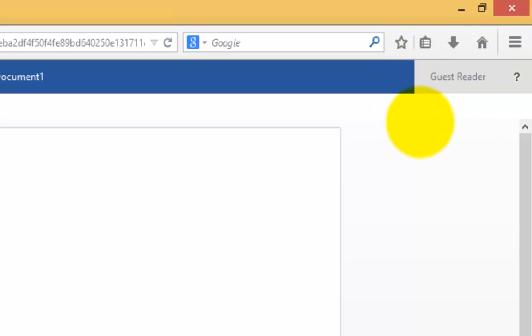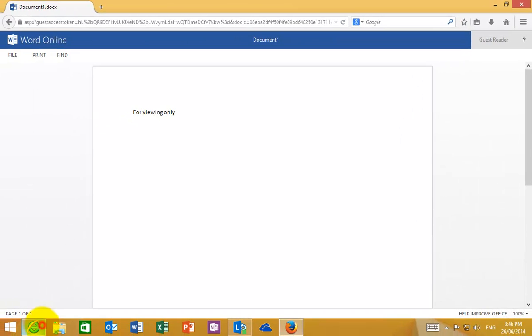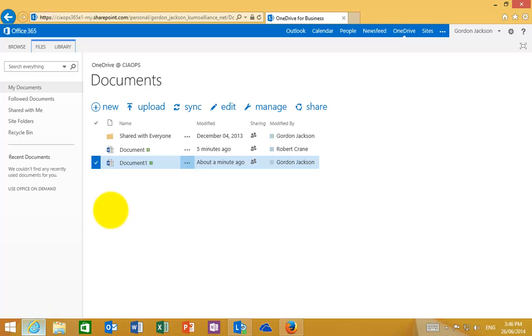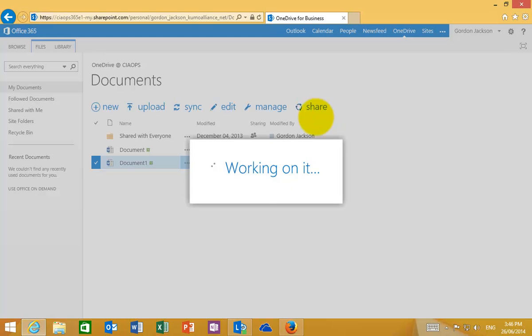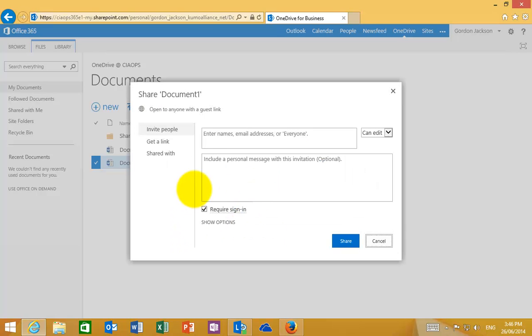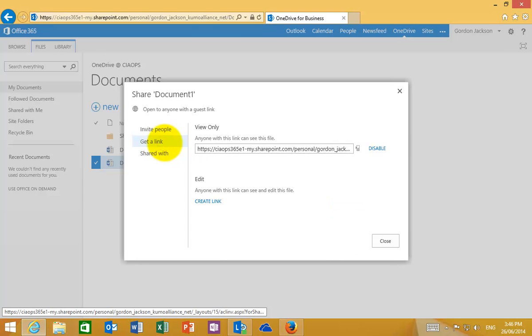So it's really that easy to share a document with a large group of users. So again, what we can do here is when we go into a document and go Share from our OneDrive for Business, what we can do is obviously we can invite people via their email address. We can create a link.